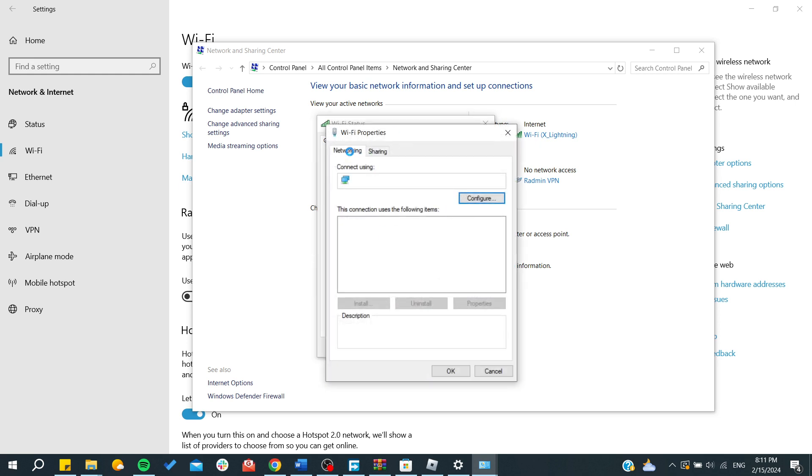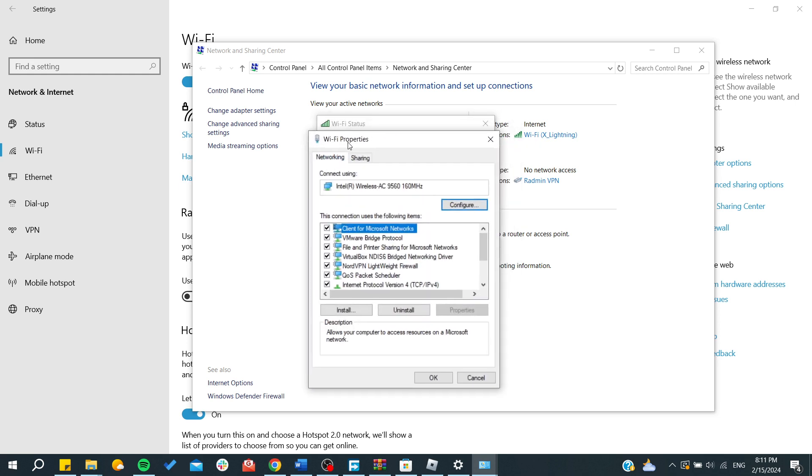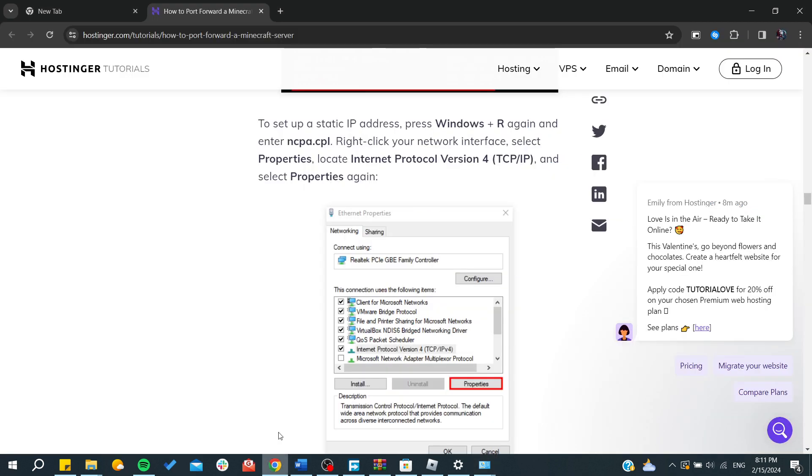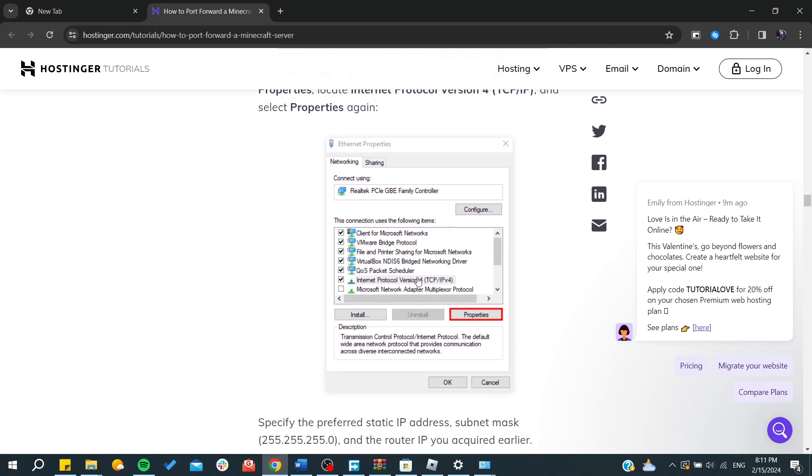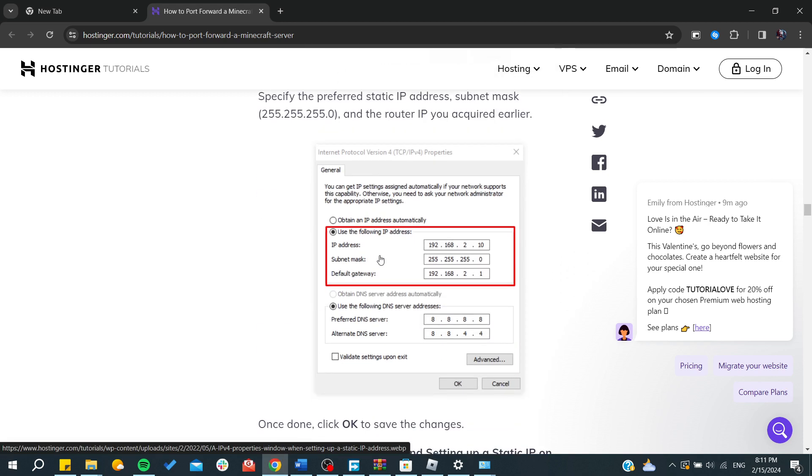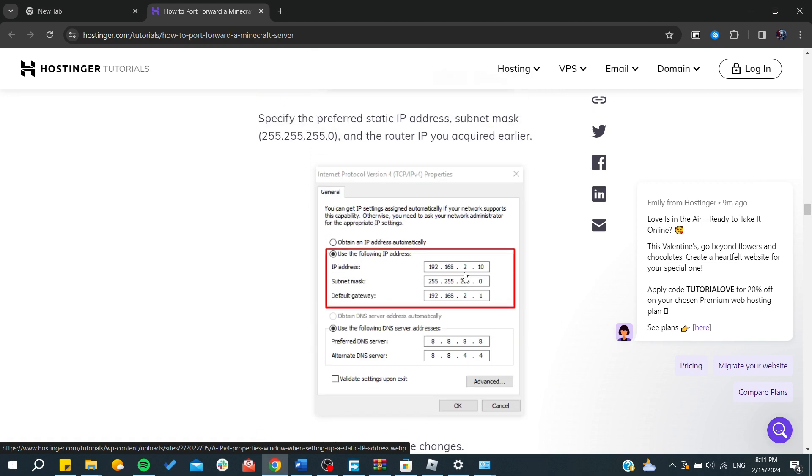Then go to the properties here. We need to go to the IPv4 properties, and then you add the following IP address or your default gateway. You add the default gateway that you have.